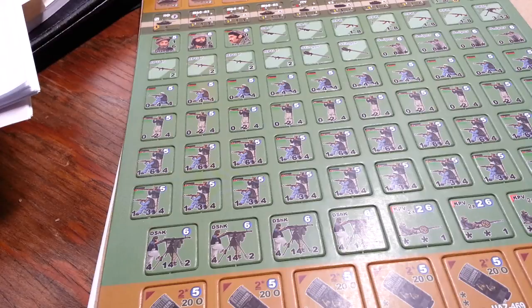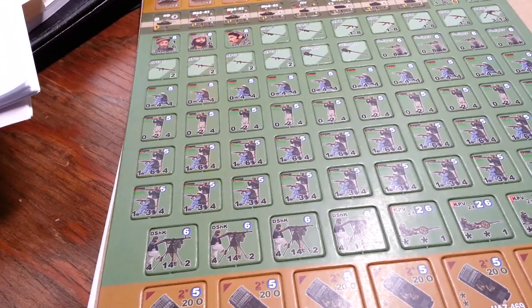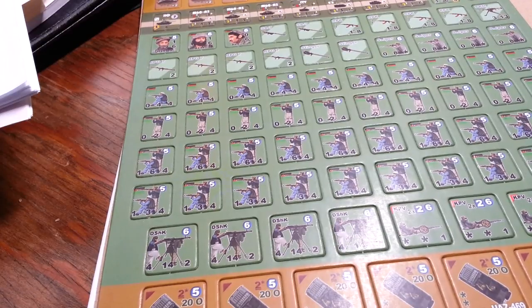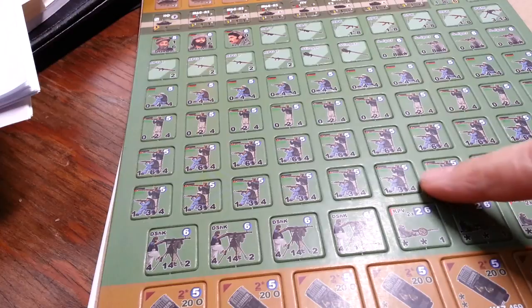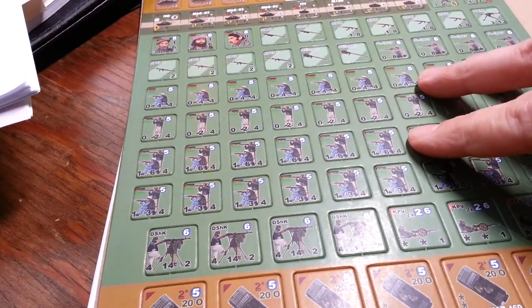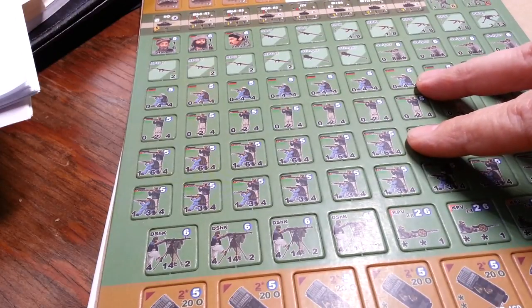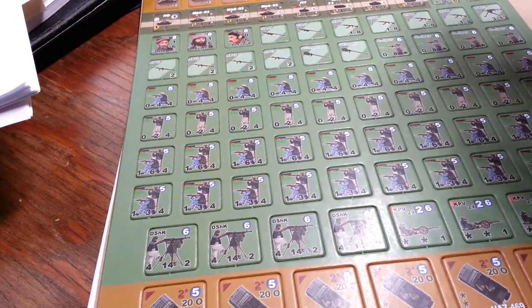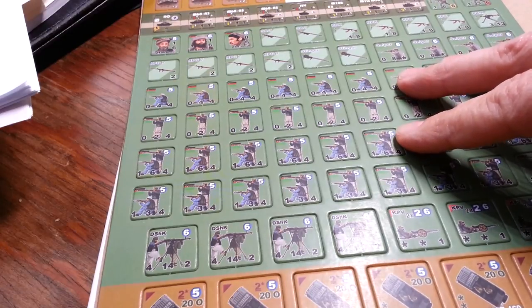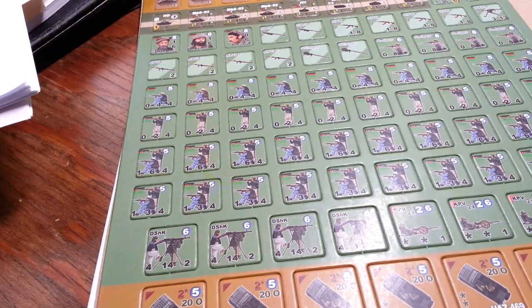I appreciate the very quick response from Lock and Load to get the replacement countersheet back out to me. And obviously I really appreciate the fact that it's all looking nice and sexy.